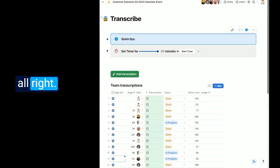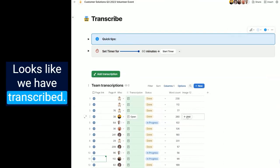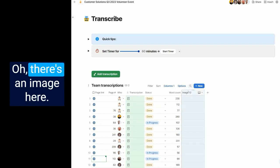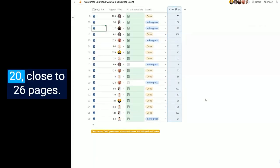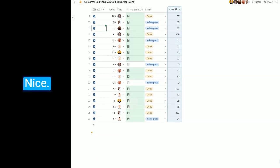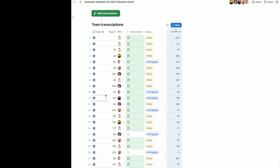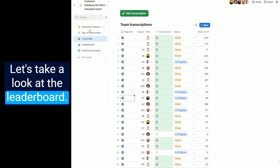All right, looks like we have transcribed... oh, there's an image here. Twenty, close to 26 pages. Nice. And let's take a look at the leaderboard.